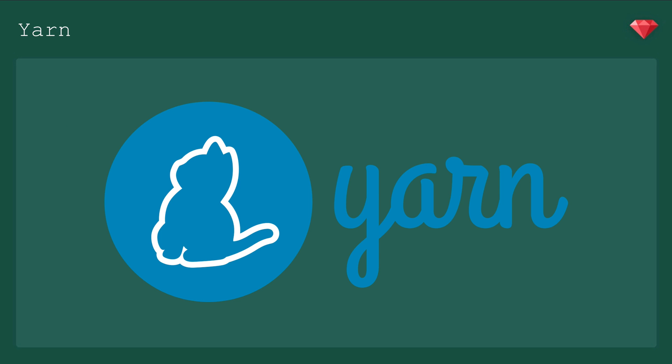We touched on Yarn in the first video of this series, but we didn't need to do much with it to get webpack rolling, so it was just a quick intro. Now that you know how modules work, it's time to circle back and talk about how we can add third-party dependencies to our project using Yarn.